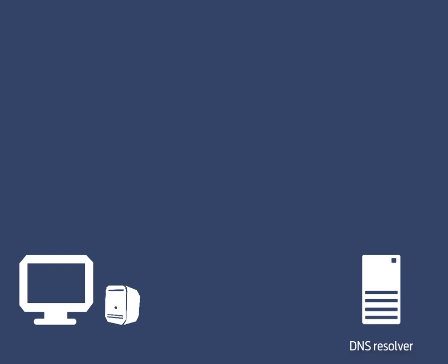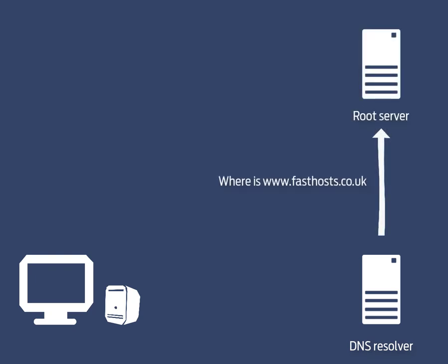The first thing the DNS resolver will do is ask something called the root servers if they know the IP address for www.farsos.co.uk. These root servers are very important and are maintained by the very top tech companies.